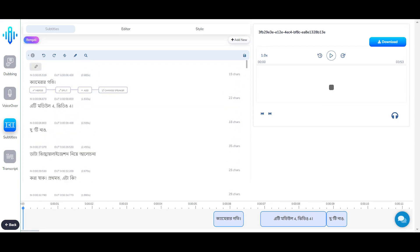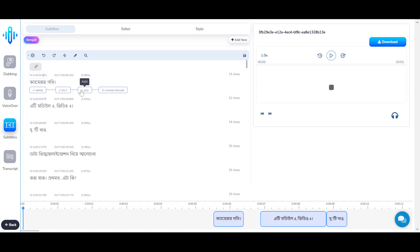Here you can see that the timestamp is editable. If you feel that the timestamp or the caption is too fast or too slow to the audio, you can change the timestamping. You can also merge two lines, split a line if it is too long, add a particular line, or change the speaker.